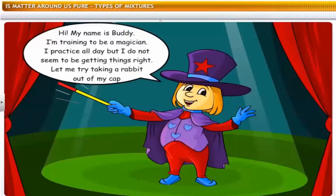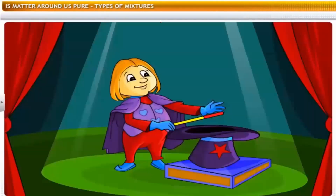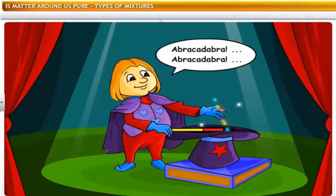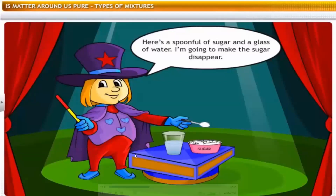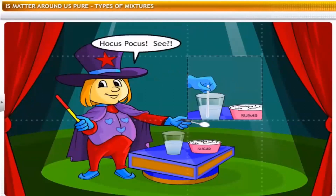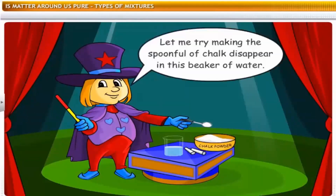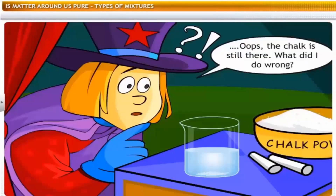Buddy is training to be a magician but is not getting things right. He tries making sugar disappear in water — it works! But when he tries making chalk disappear in water, the chalk remains. He wonders what went wrong.